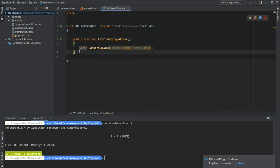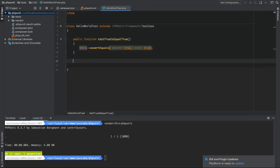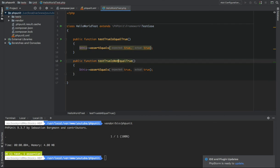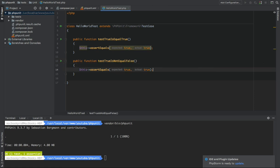And I want to write another test. Test true is not equal false. True is not equal false.